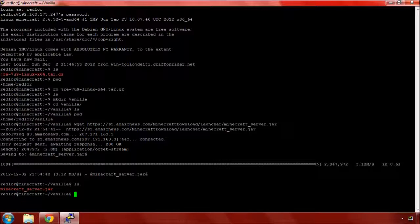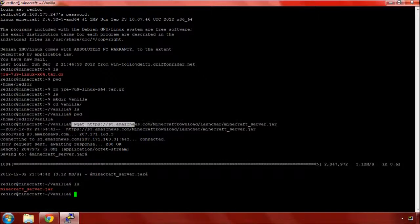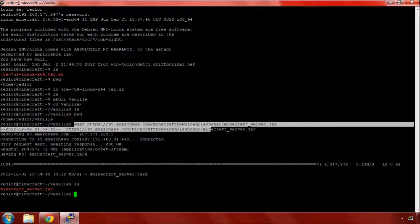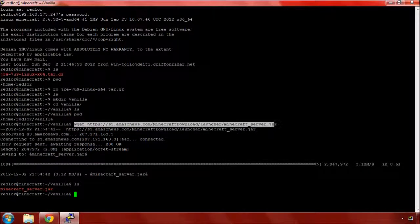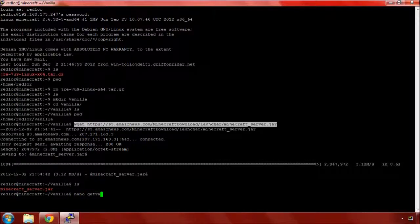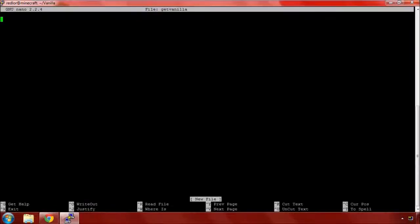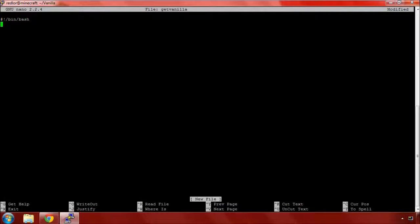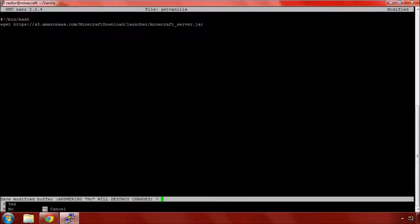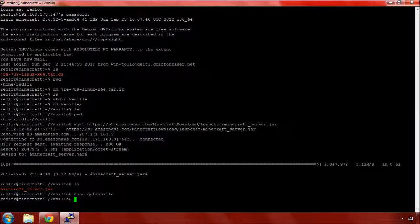I'm going to select all of this so it's in my clipboard. We'll use nano and call it git vanilla. This is a script, so there's a couple things we have to do: pound sign, exclamation point, bin bash. This is the actual shell being used. Then we paste in our wget command, control X, yes, enter.